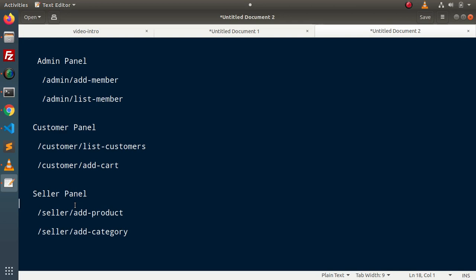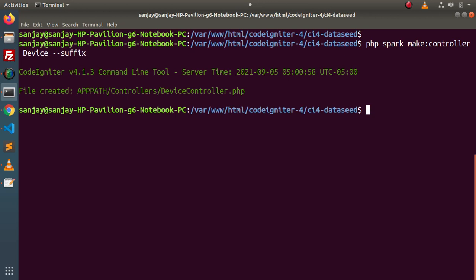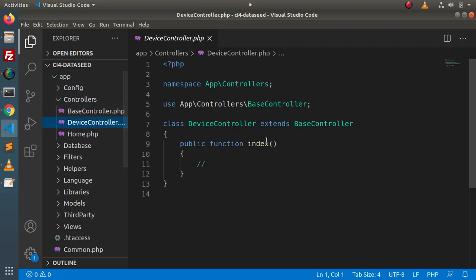We can call this a route group. We can use this concept in a different way compared to a normal route. To understand this, let's say we have a device controller. Inside the device controller we have a few methods and routes associated with the device section. Going back to the terminal, let's create a controller first using: php spark make:controller device --suffix, which will create a DeviceController.